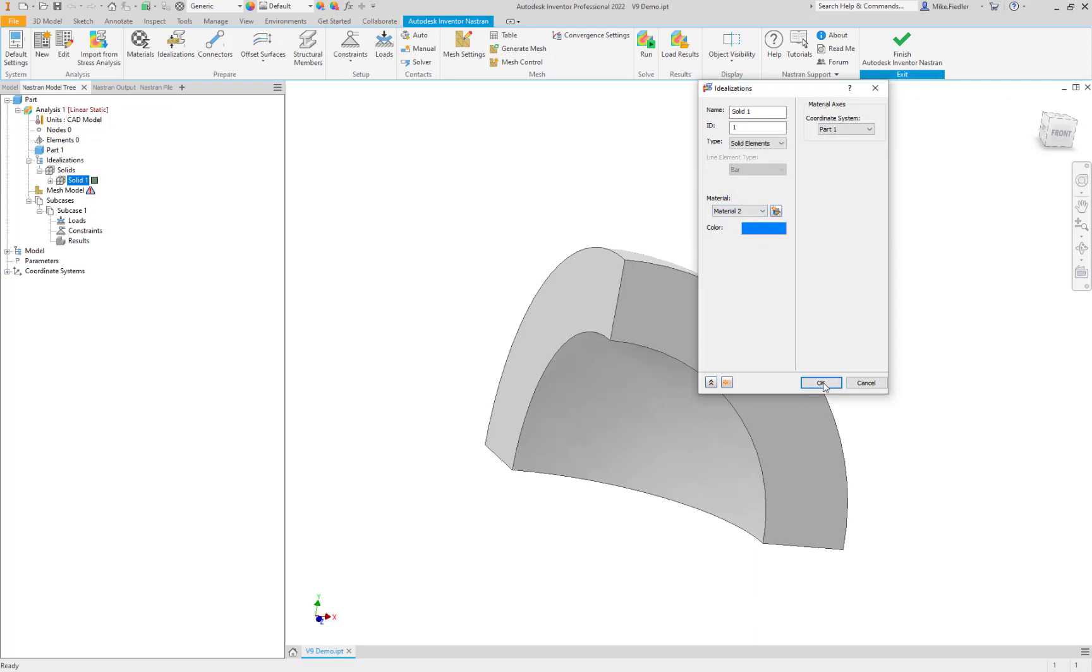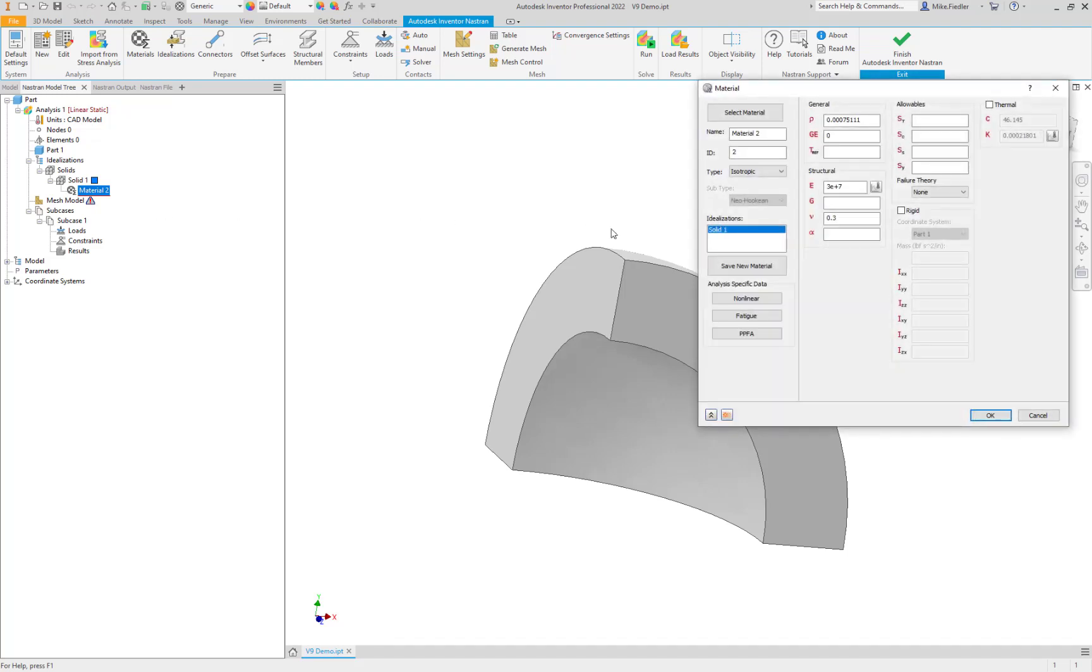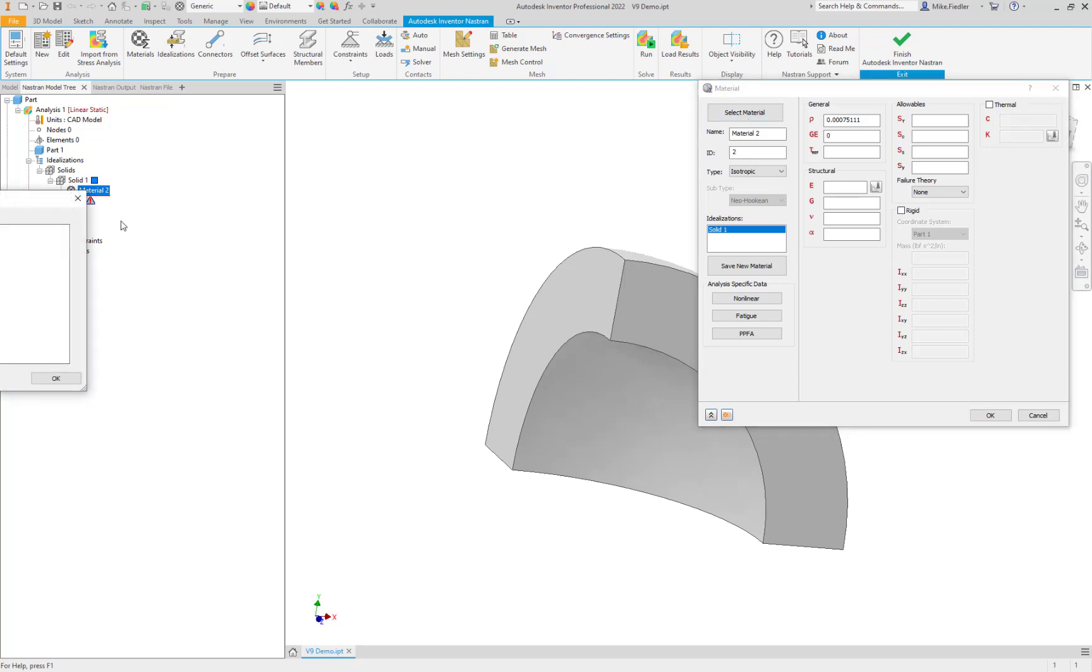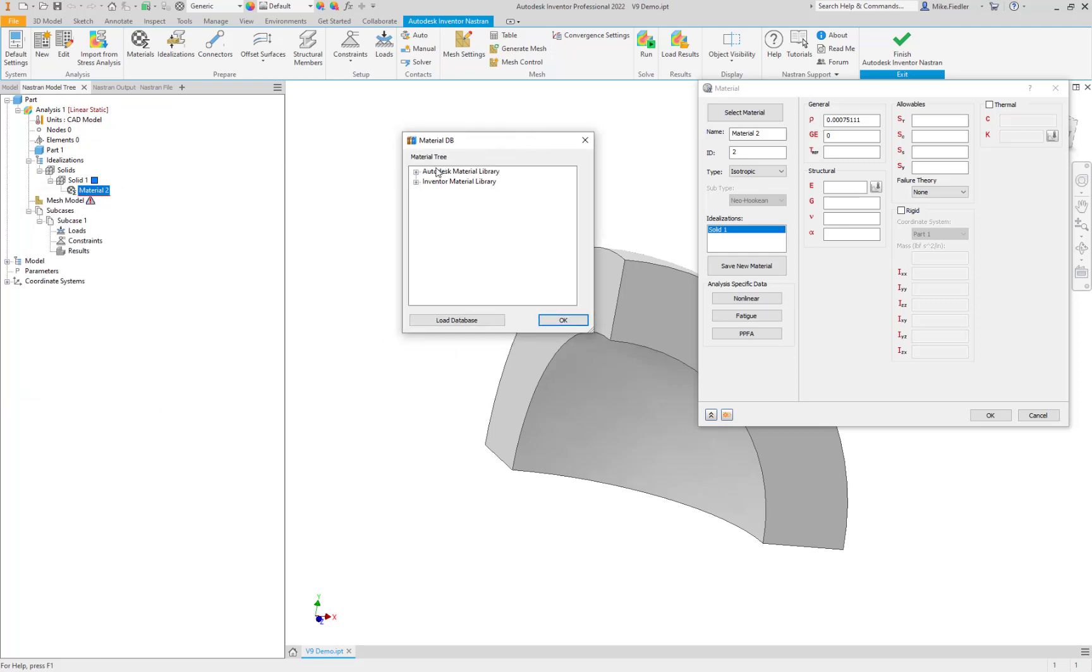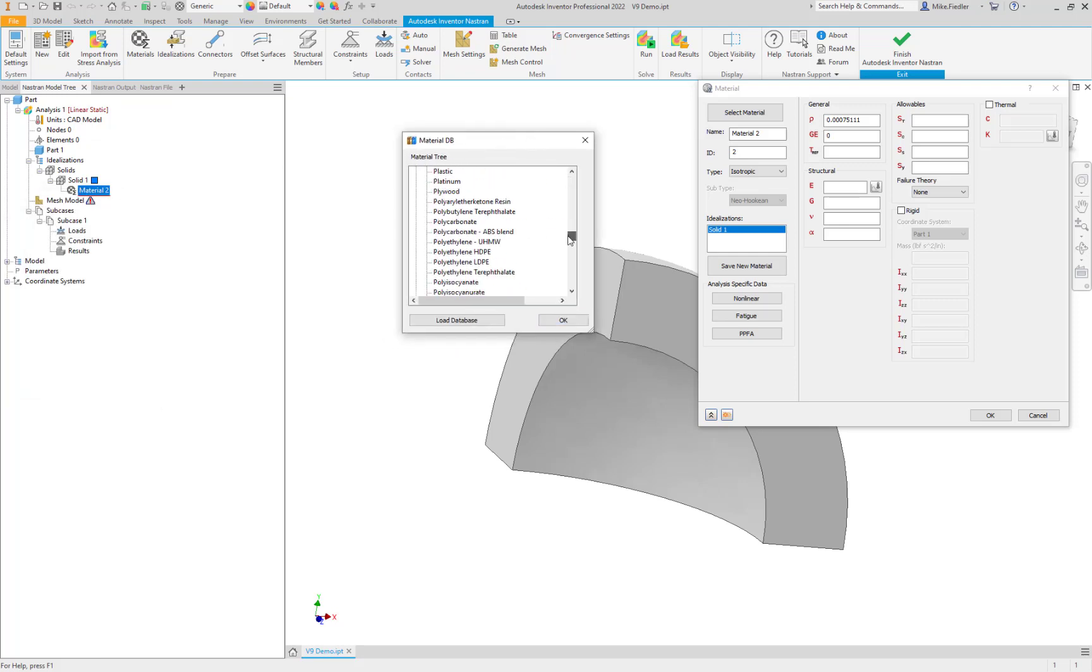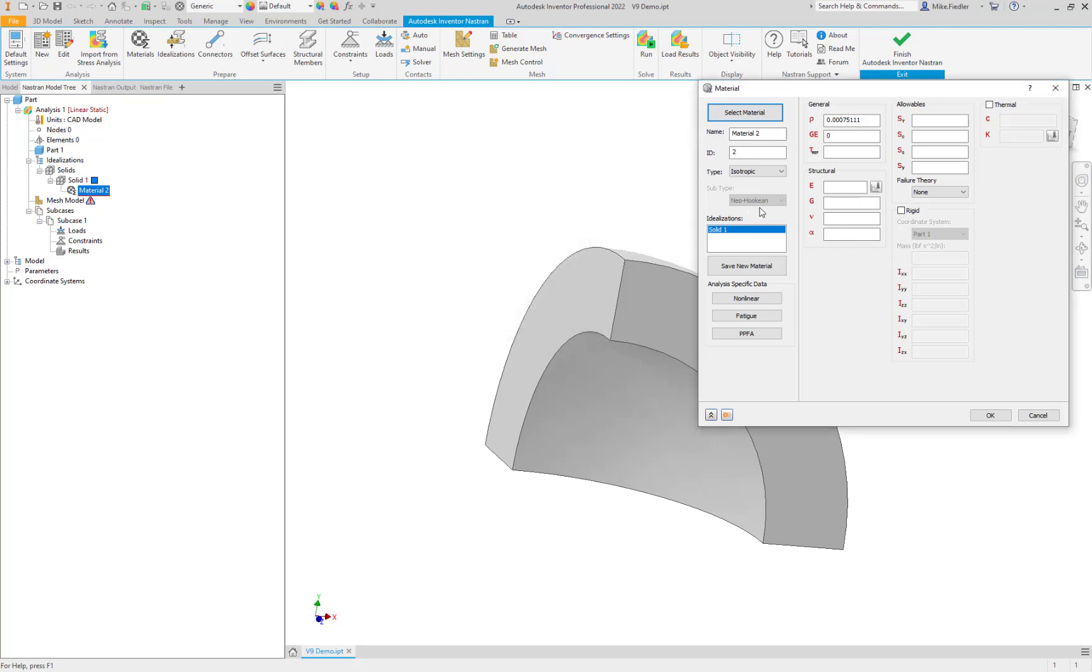Now, if I say OK to that, we can see that the material is there for us. And if I double-click it, make sure we have our values there. Certainly, we can go to select material and we can access the library of materials. But given those are the only two material properties we're really concerned with here, we can choose to just enter in those values.